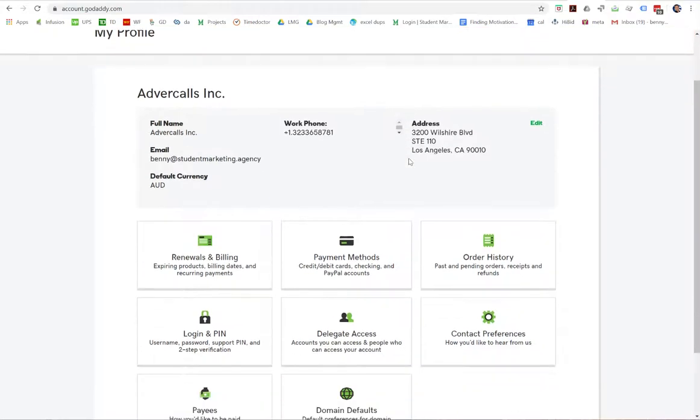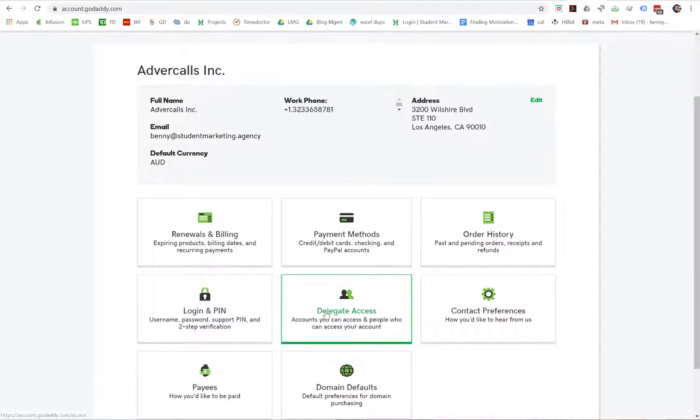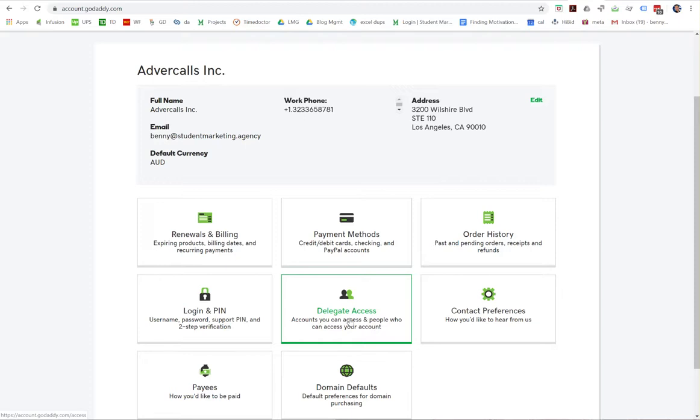From here, it's quite easy. In the center, you'll see delegate access. By the way, this is all on a desktop computer. On a phone, I don't know what it would look like, but it's so easy on a desktop. Click delegate access.